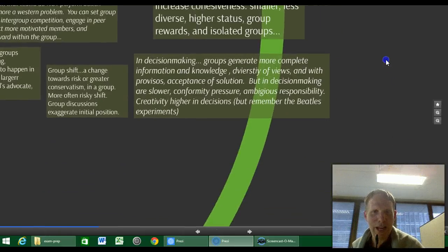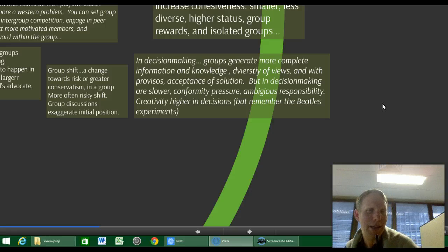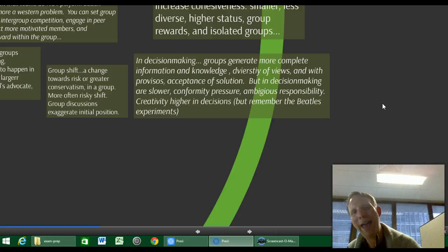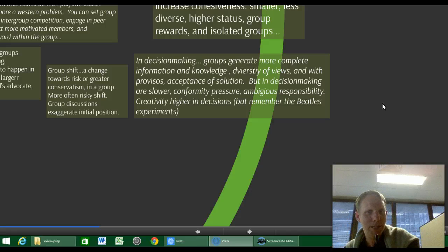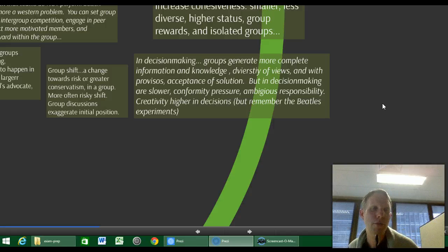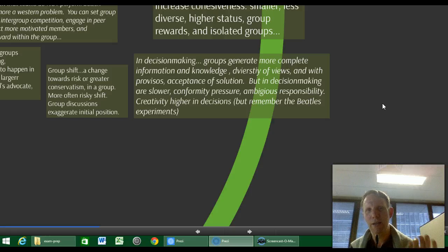In decision making, groups tend to generate more complete information and knowledge, greater diversity of views, and acceptance of the solution — if you reach a decision through group discussion, people are more likely to come out saying 'we made this decision, we accept it.' But decision making does slow down in groups. There's also conformity pressure and groupthink. And there can be blame-shifting within a group, even if there's that sense of 'we' in accepting the decision.